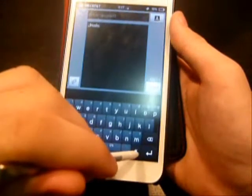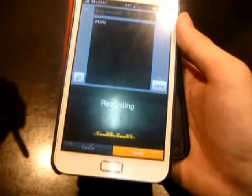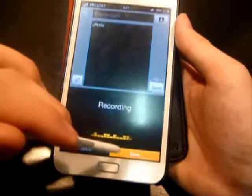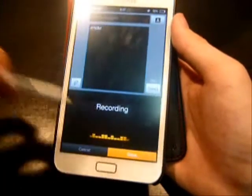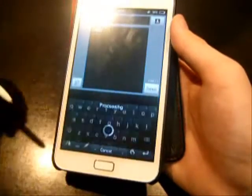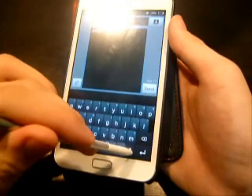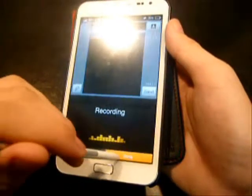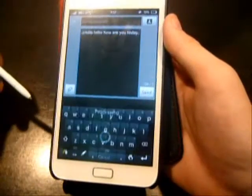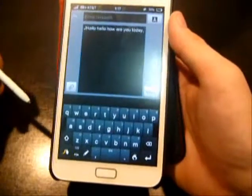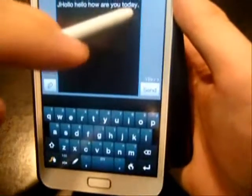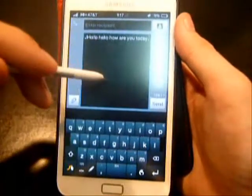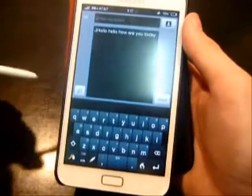Let me test out the voice dictation now. 'Hello, how are you today? Period.' See — it typed 'Hello, how are you? Full stop.' You can use question marks, full stop, commas — anything you can think of.